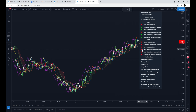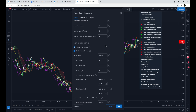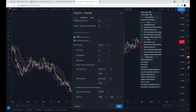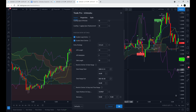The next setting is simply the Ichimoku Cloud settings themselves — you can change the conversion line, baseline, leading span, lagging span, and displacement, which is typical for the Ichimoku Cloud. Then we have position entry settings where you can choose to enter trades on longs and shorts, or just one of them. Depending on your broker you might not be able to short.